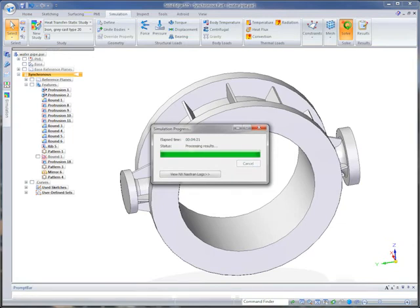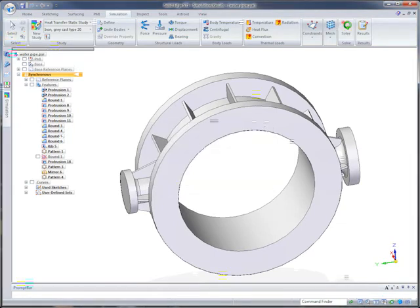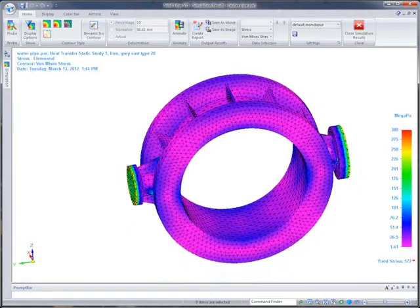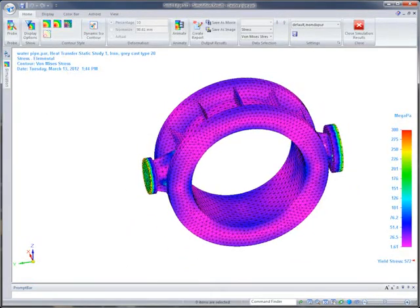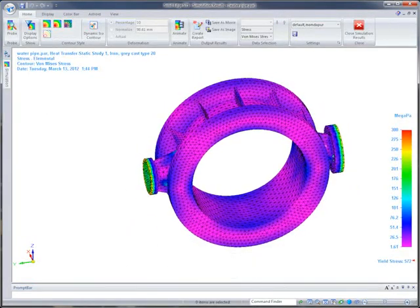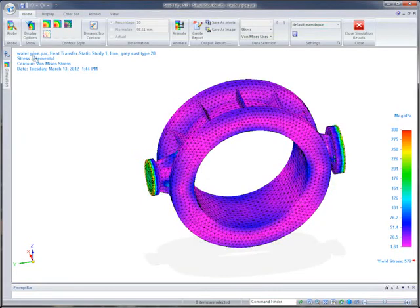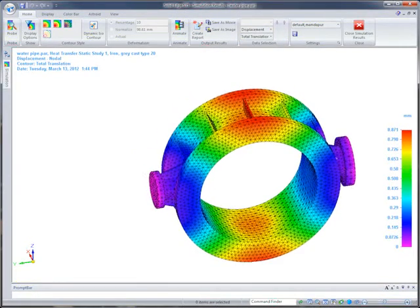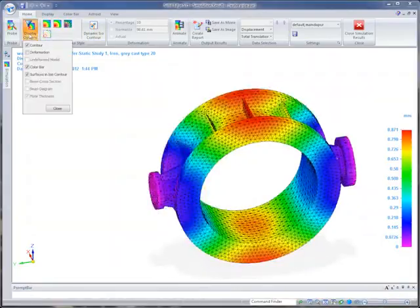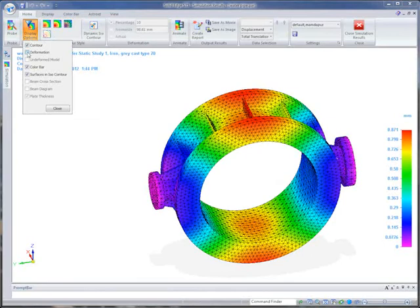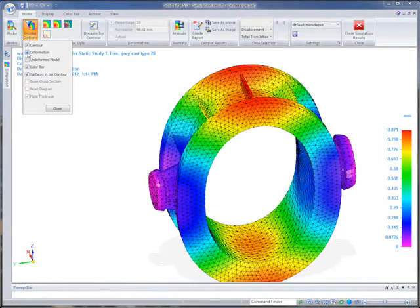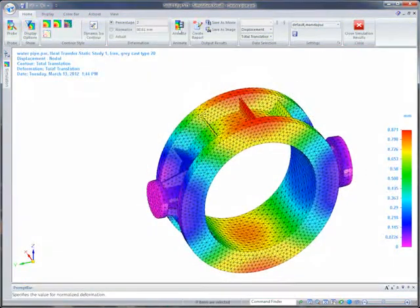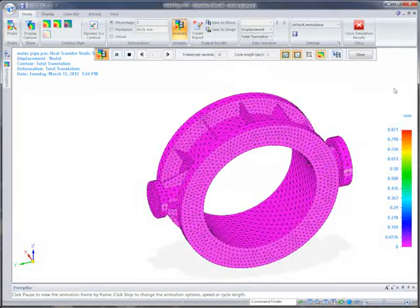Accurate and realistic simulations help reduce and in many cases eliminate the construction time and expense of physical prototypes. The change to cast iron combined with the addition of support ribs ensures the support is no longer stressed beyond the material yield point. There is also a reduction in the support's deflection.